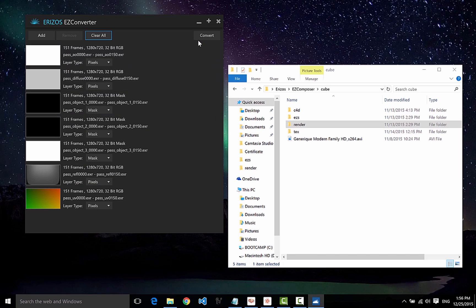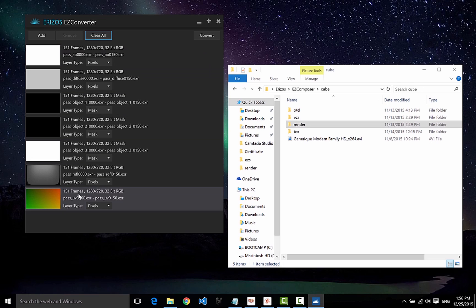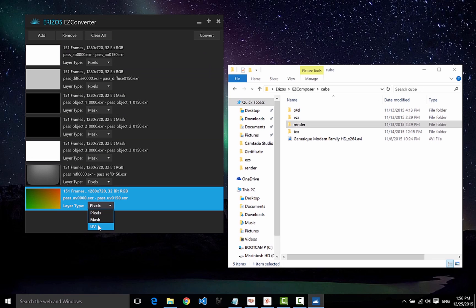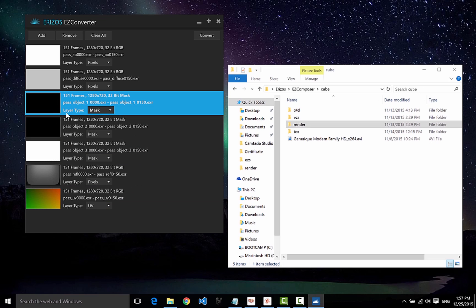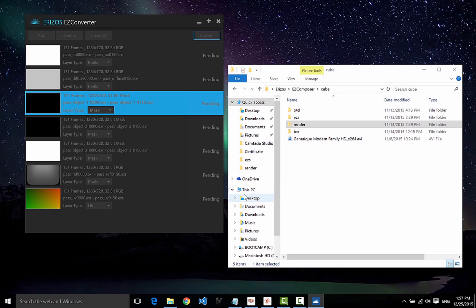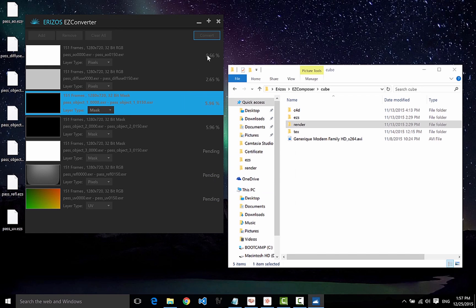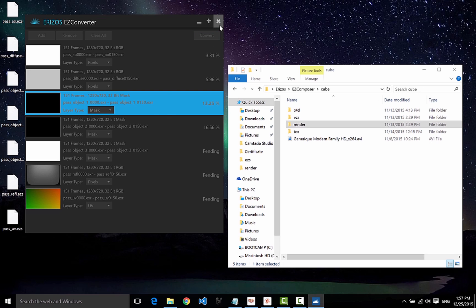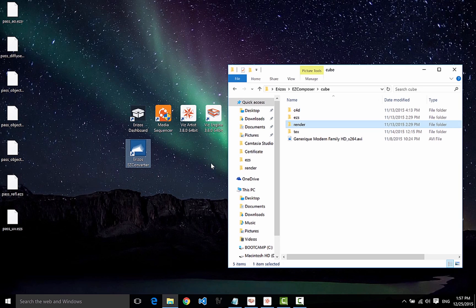Before converting to EZS files, I need to tell the converter what type of layer each sequence is. For the UV layer, I'll select the UV layer type. Masks will have the mask layer type — in fact, the converter has already recognized these image sequences as masks and selected the mask layer type automatically. All other layers will be pixels. Now I can press the convert button, choose where to save the files, and the converter will create them. To save time, I've already created the files, so we'll go ahead and use those.